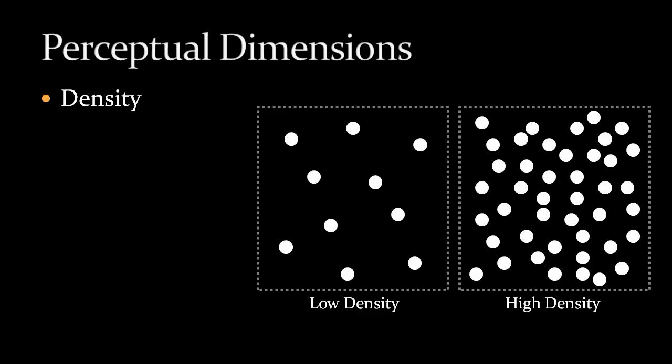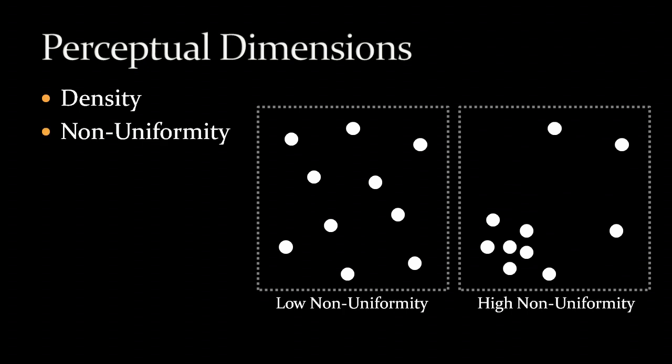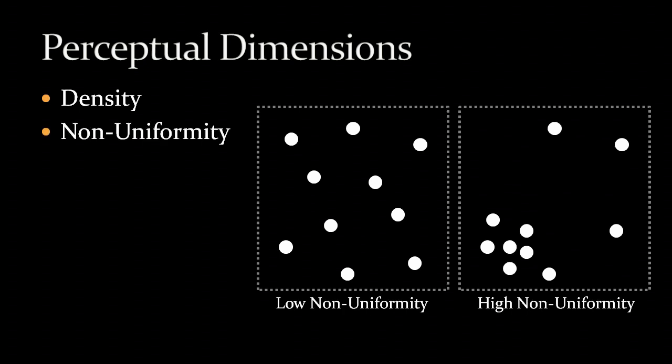The first one is density, proportional to the number of strokes inside a unit image area. Then non-uniformity, which is the unevenness of the spatial density of strokes. A high non-uniformity level means strokes are very dense in some places but very sparse elsewhere.